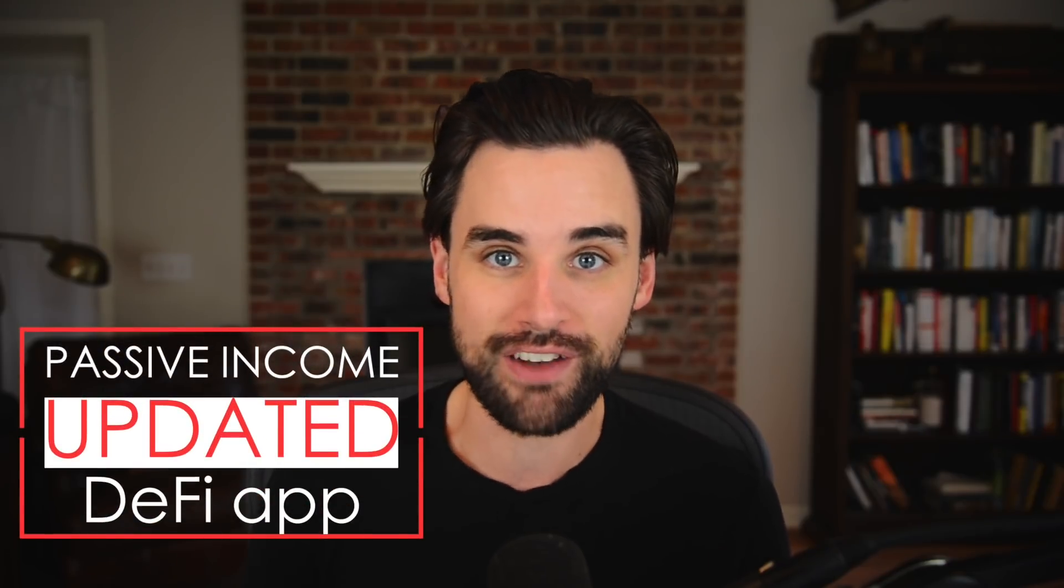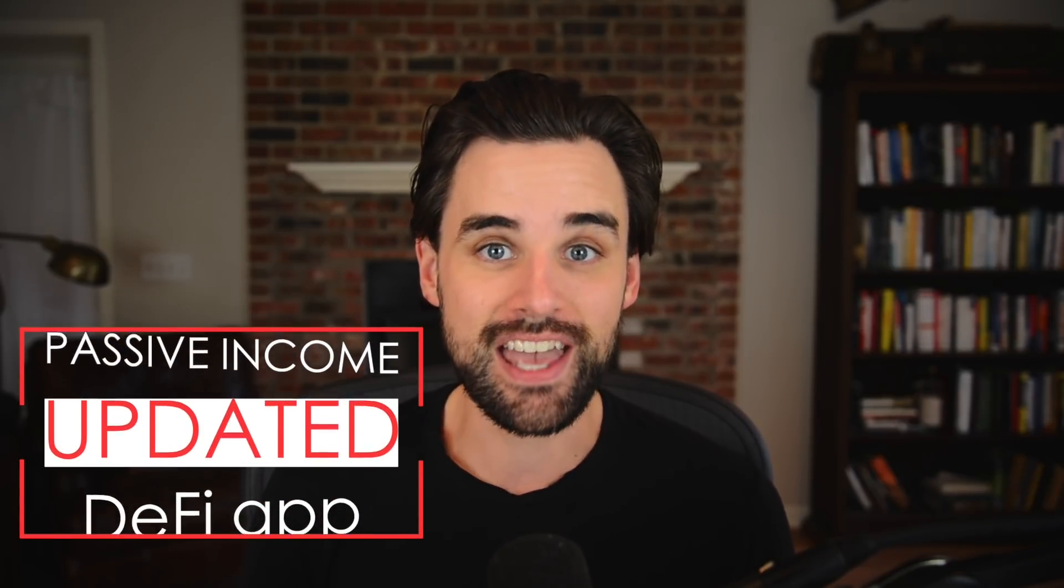Guys, I just made a huge update to my passive income DeFi app, and it's able to earn more money than it was before. In this video, I'm going to break down how it works, how I was able to increase the profitability, and I'm also going to give this app away. So make sure you watch till the end of the video to find out how you can get it.